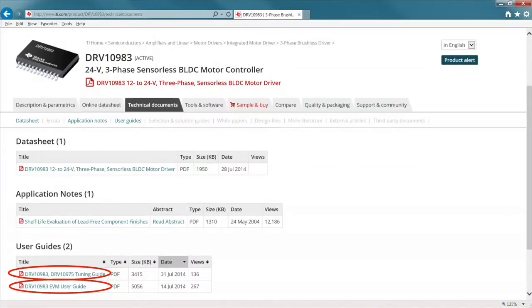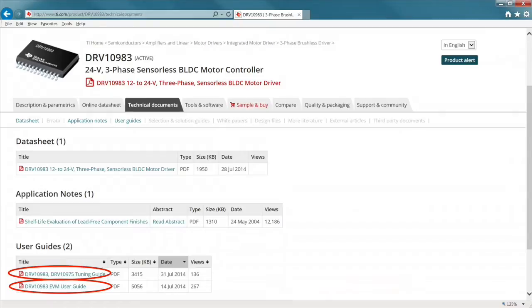For more information on this evaluation module, refer to the user's guide and tuning guide for the DRV 10983 available on ti.com.